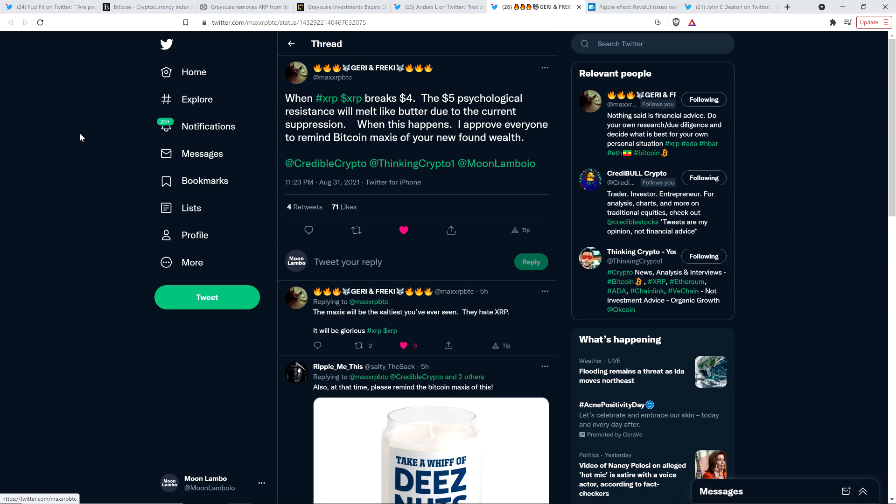And he then wrote, the maxis will be the saltiest you've ever seen. They hate XRP. It will be glorious. Hashtag XRP. Well stated, Frecky. Well stated, my friend.